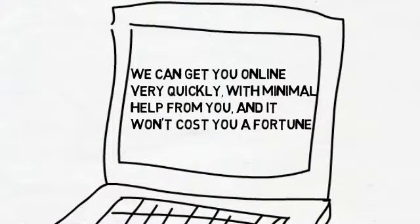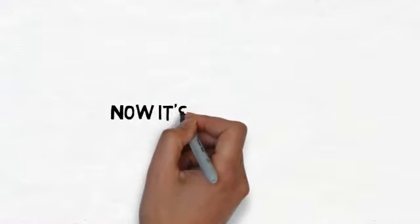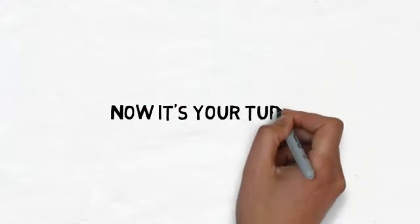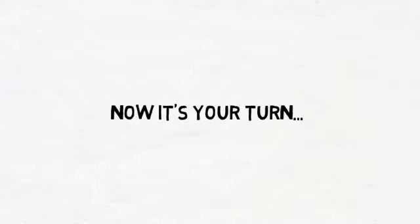So now that you know a bit more about us, it's your turn. We would love to share more about how we can help your business specifically. To take the next step, all you have to do is follow the directions on this page. We look forward to hearing from you.